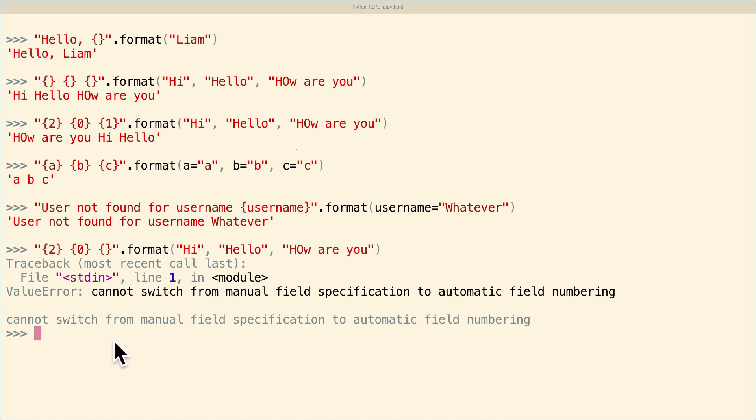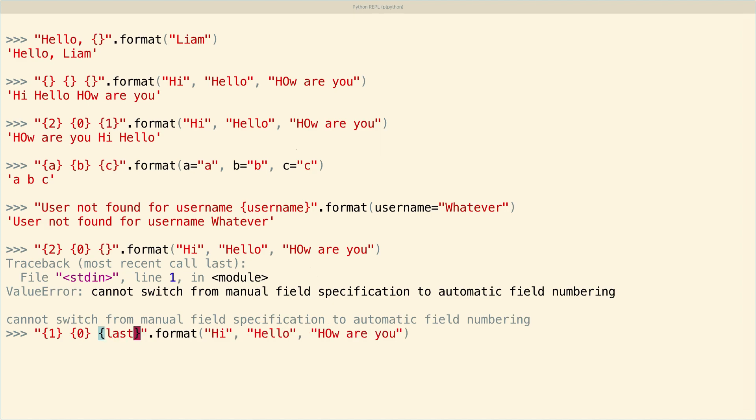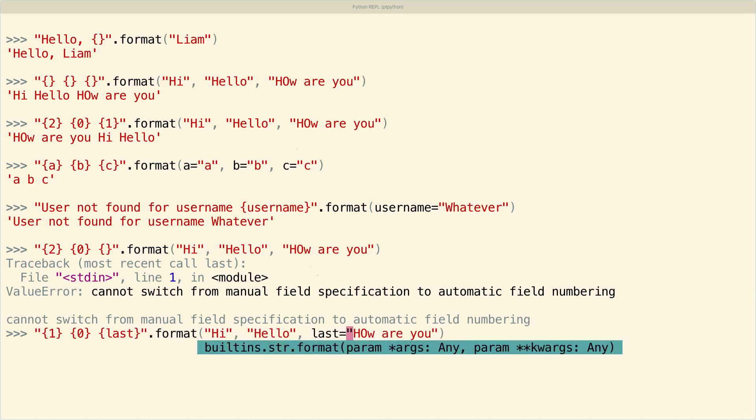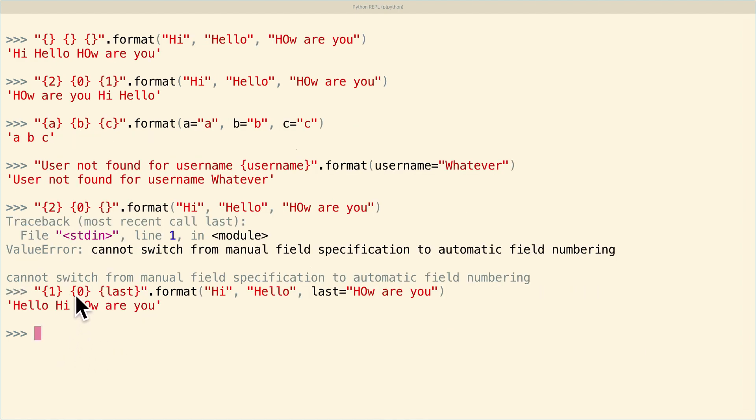However, you can mix keyword and positional arguments. So if I say this, but then I say something like, what if I change this to say, go first index here, and then I say last, and I make this last thing into a keyword argument with last, then that will work just fine, because those positional and keyword arguments are actually treated separately by Python in this function. So that's nice to have.